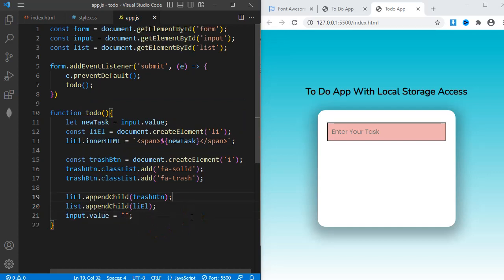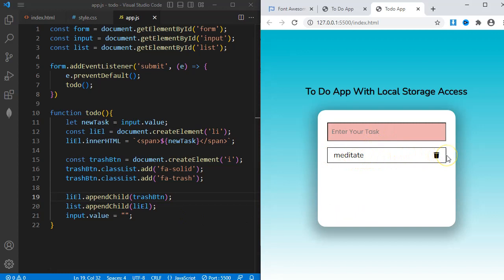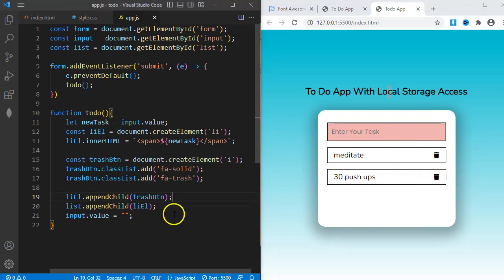I'll now type something in the input field, meditate, and then submit. You can see it gets added to the list. I'll add another task. And as you can see my code is working as it should.